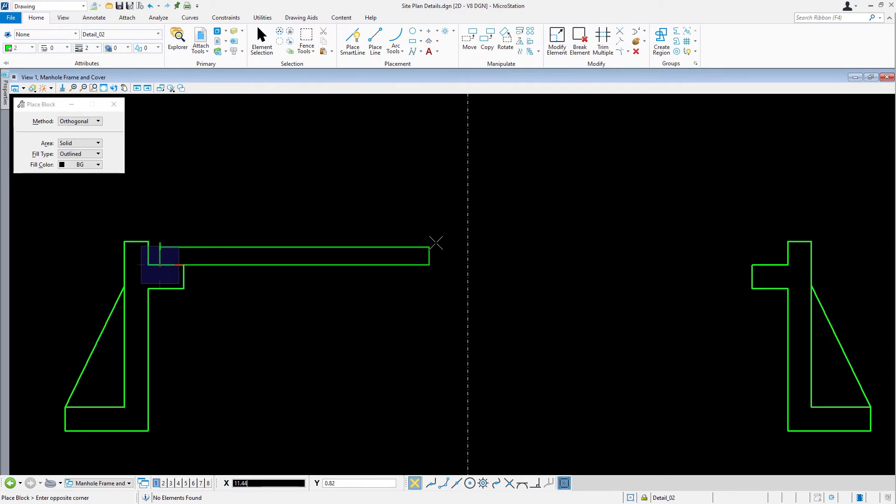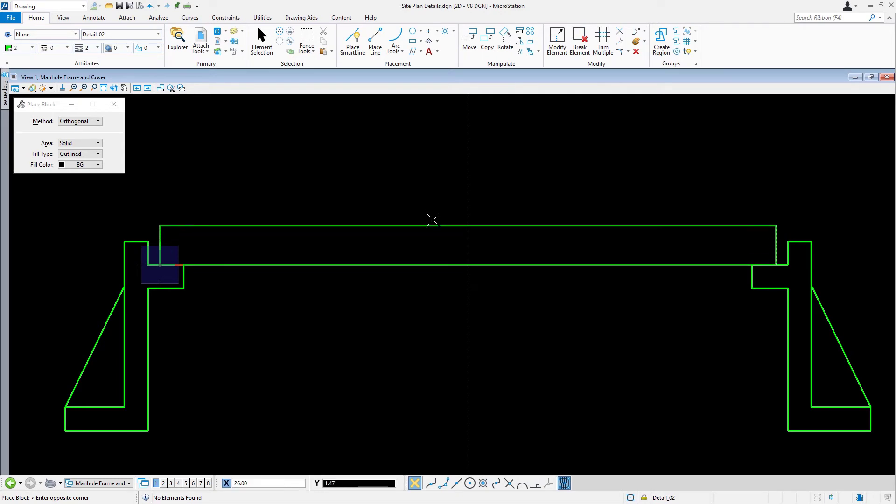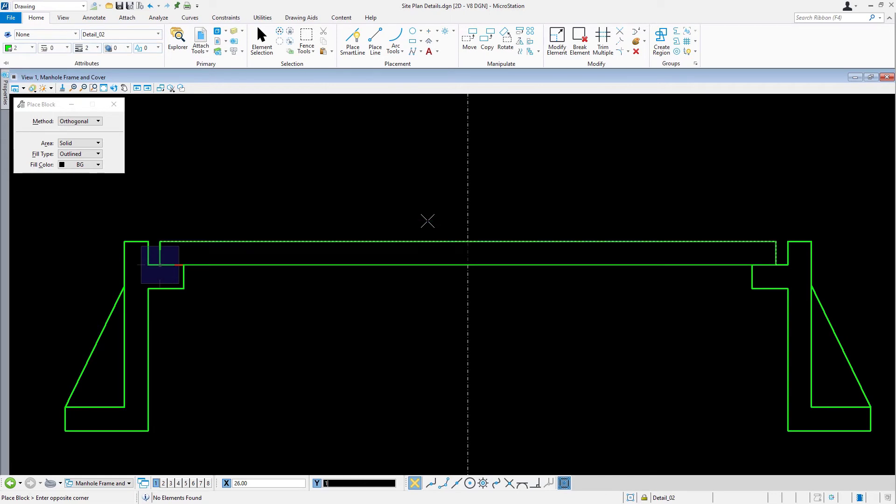Move the cursor to the right and key in 26. Move the cursor upward and key in 1.